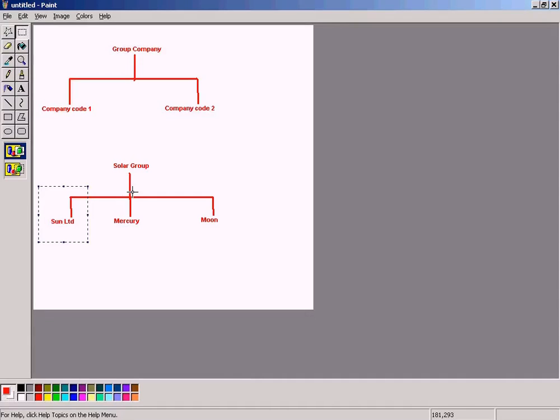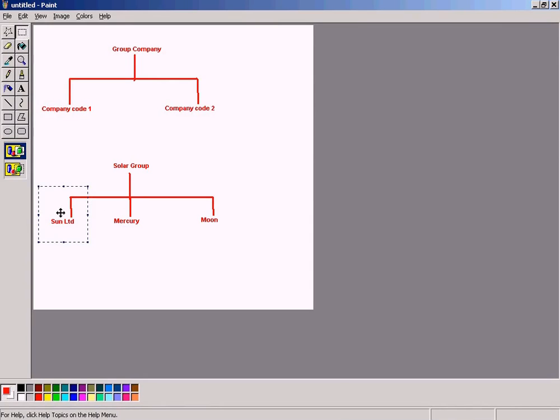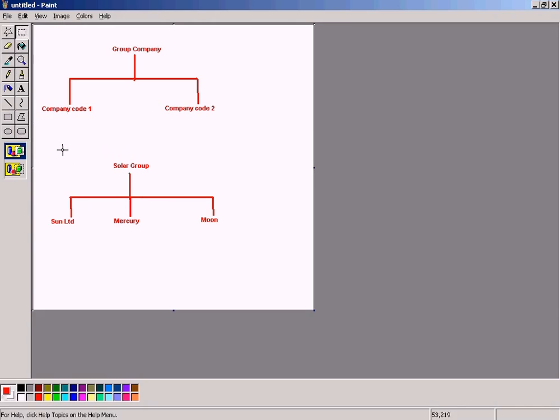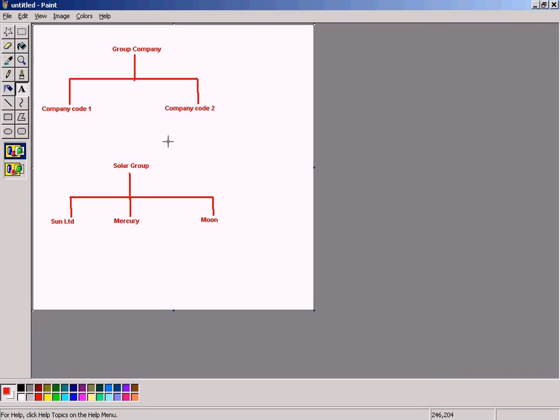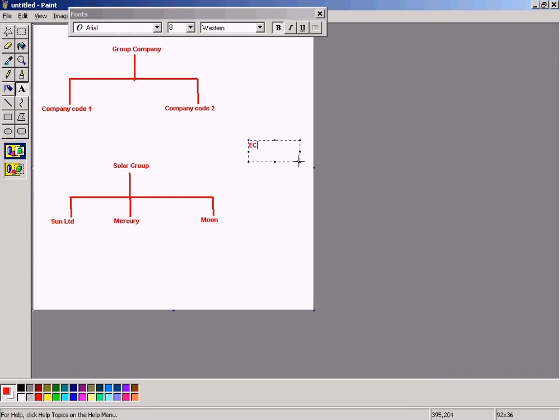When we go into consolidation later on, I will show you how to go into consolidation. During the consolidation module, I am going to show you how to consolidate figures from Mercury, Moon, and Sun Limited under one umbrella called Solar Group. That is part of consolidation. There is a module called ECCS. I will show you. When we go through this, this is all about consolidation.